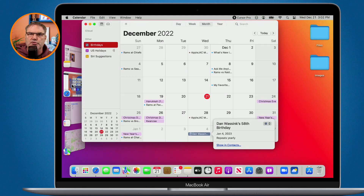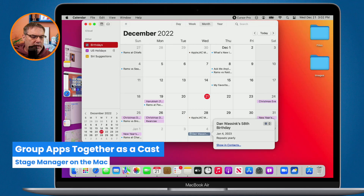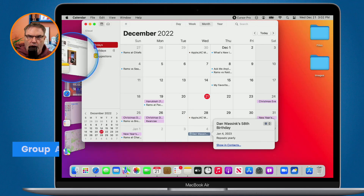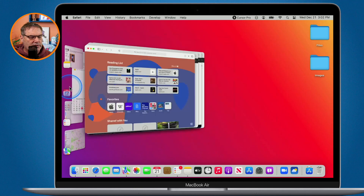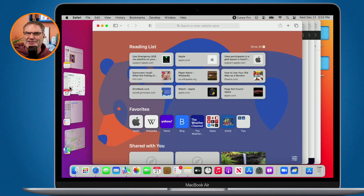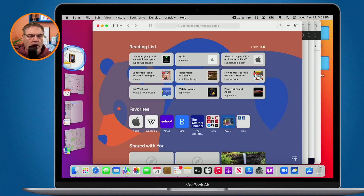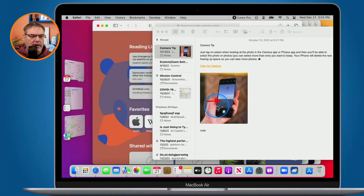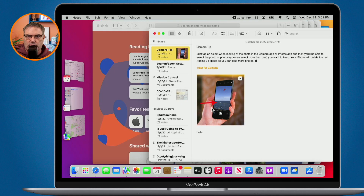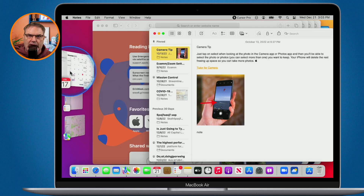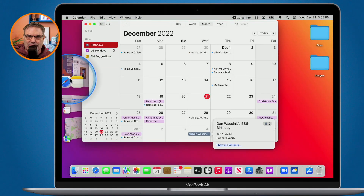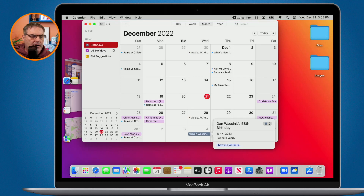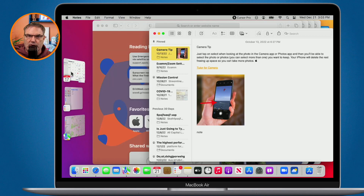We can also group different apps together. Maybe I'm working in Notes along with Safari and I'd like to have both open at the same time. All I have to do is click on Safari to bring it on the stage, then drag Notes out onto the stage. Now I have Notes and Safari on my stage together. When I click on my calendar, both of those apps move over to the side. I click on the group again and it brings me back to just those two apps.